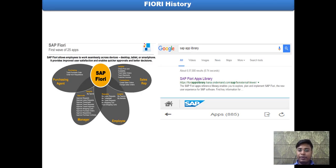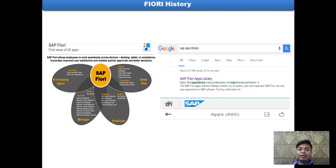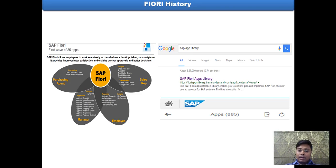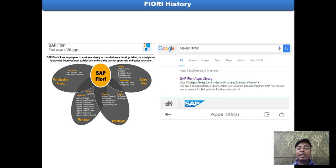Let's go into the Fiori history. SAP launched Fiori around mid of 2013. At that time, there were only 25 applications, and that was also launched for SAP's internal system as a pilot deployment. SAP is developing day by day. As of today, if you go and check in Google with the keyword 'SAP App Library,' you will find around 885 applications that SAP has already launched, and constantly the number is increasing. That means the main SAP vision is to convert all the complex T-code based GUI applications to simple and delightful web applications.